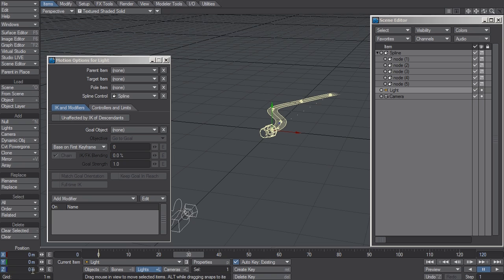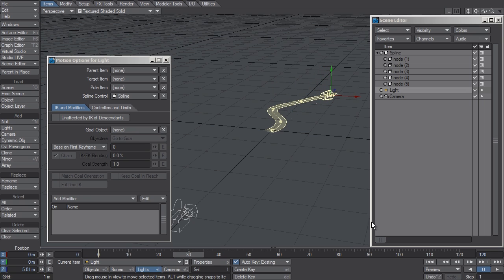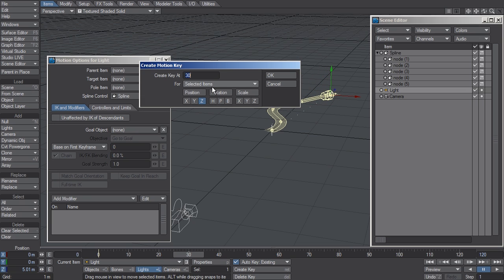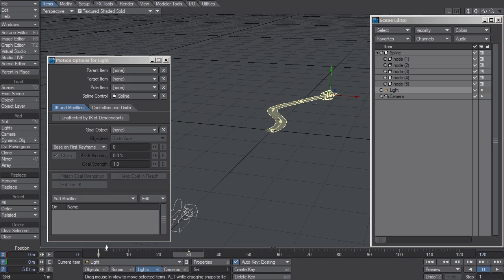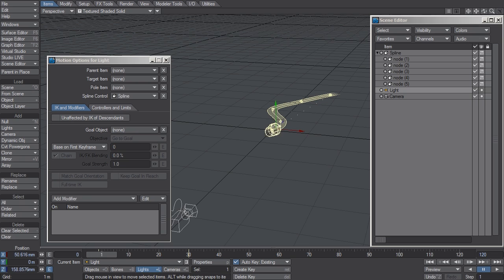It starts out with a value of zero, which places it at the head of the Spline. So give it a positive value at frame 30, key it on the Z, and by animating the Z position, that gets translated into getting pushed along the Spline.